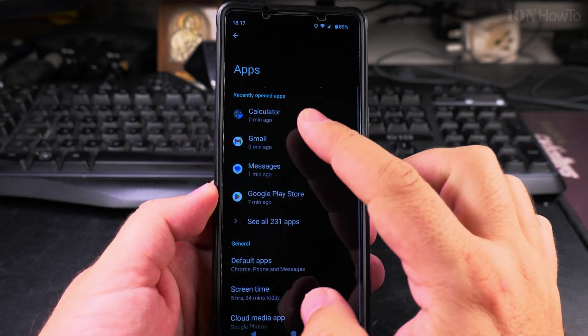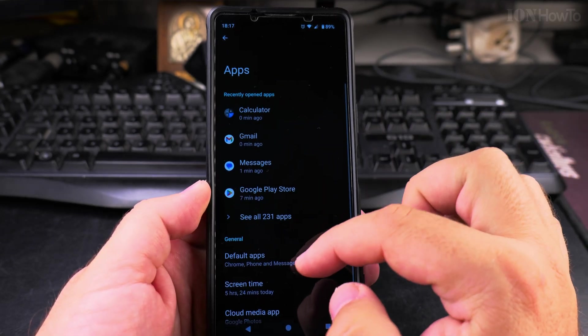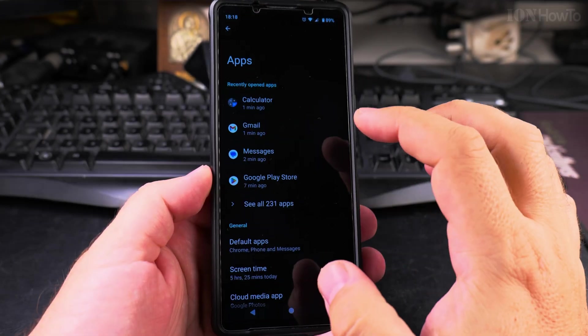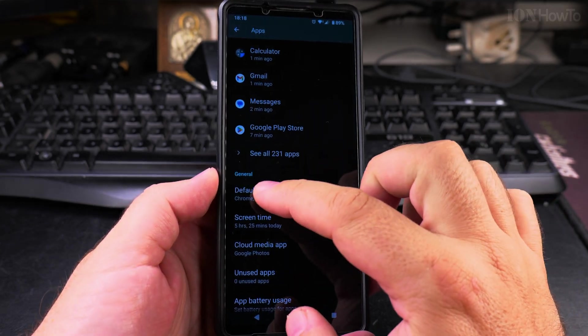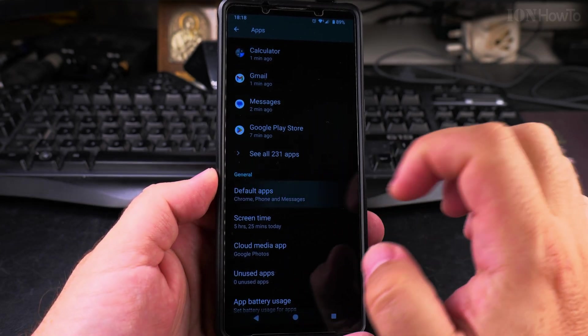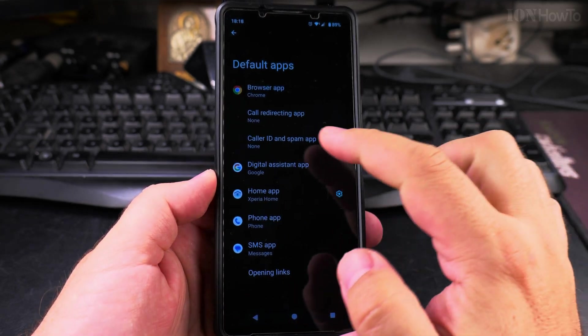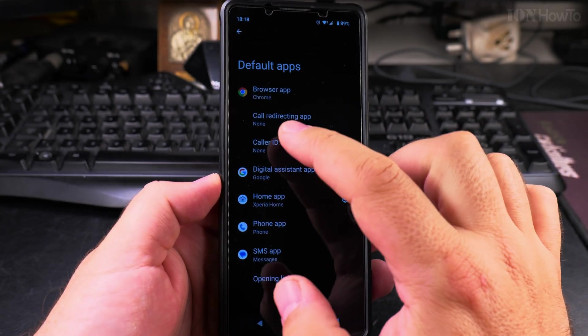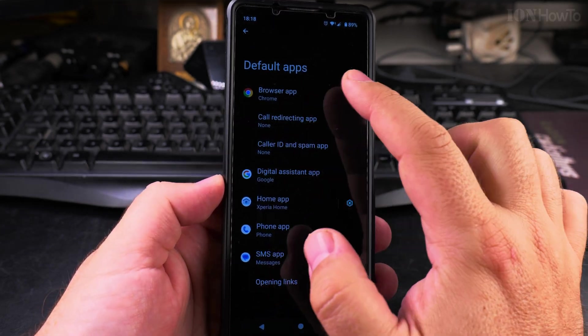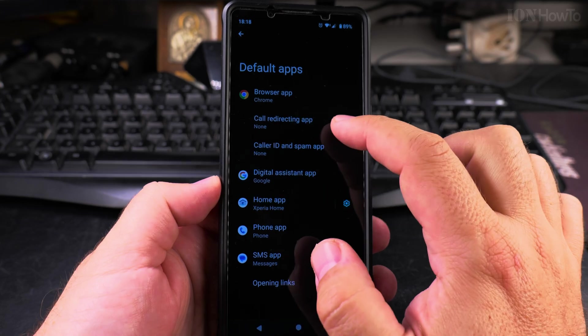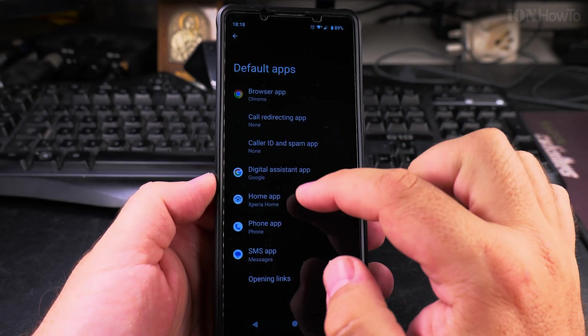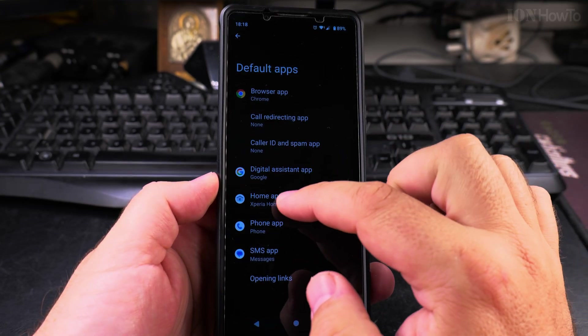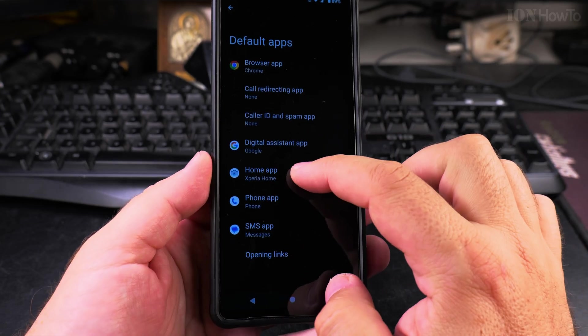In settings, you find the Apps option here. And here in the Apps screen, you find the setting for default apps. Tap on default apps, and you will see browser app, call redirecting app, caller ID app, digital assistant, home app, phone app.